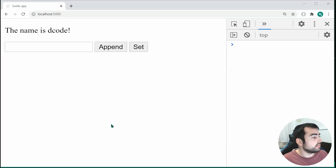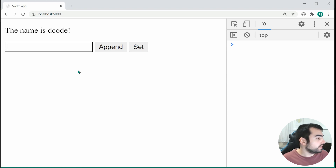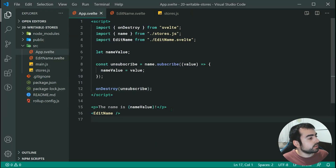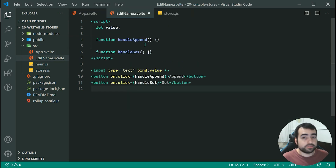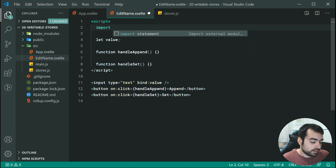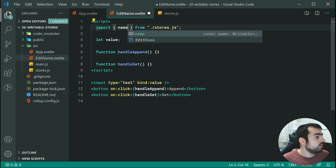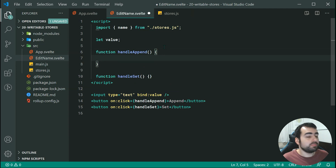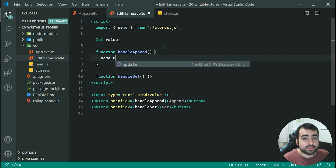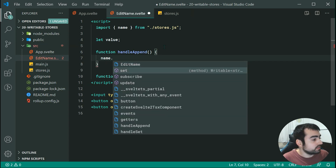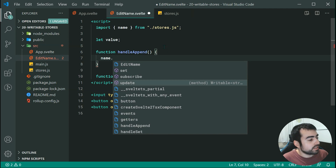Now let's move on to making this input field work. Going back inside the text editor and into EditName.svelte, we need to first import that store — importing from stores.js and importing the name store. Within the handleAppend function, because we want to append data, we need to say name.update. As you can see, we have set, subscribe, and update to choose from. We're going to choose update, which gives you the current value.